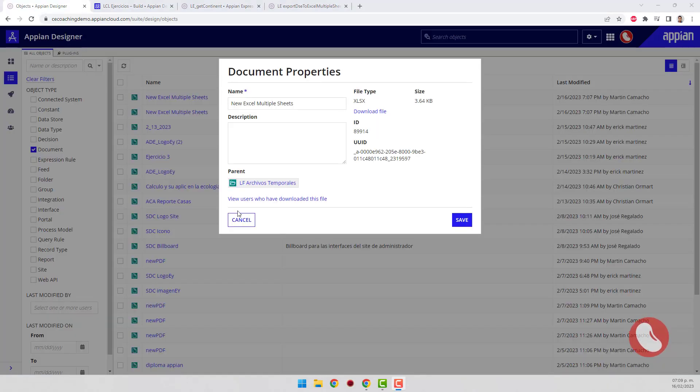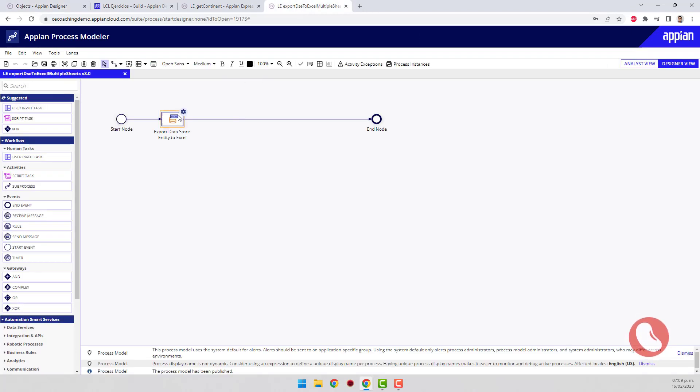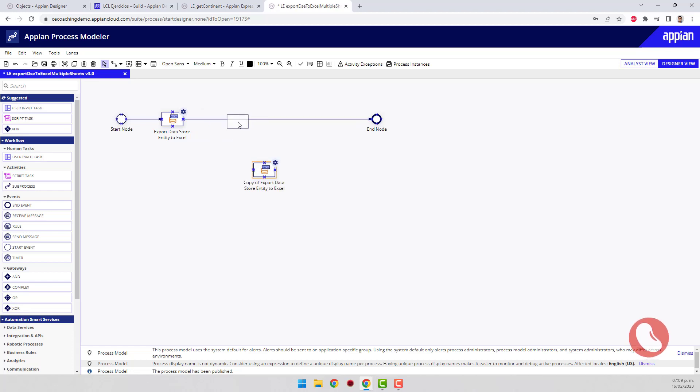The next step is to add a second page to the document. I'll do it in a similar way to the first. Copy and paste the node and rename them to differentiate one from each other.